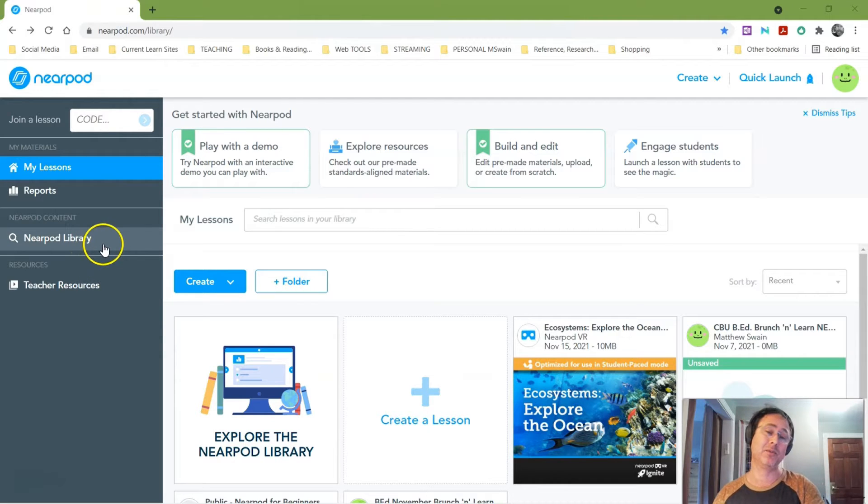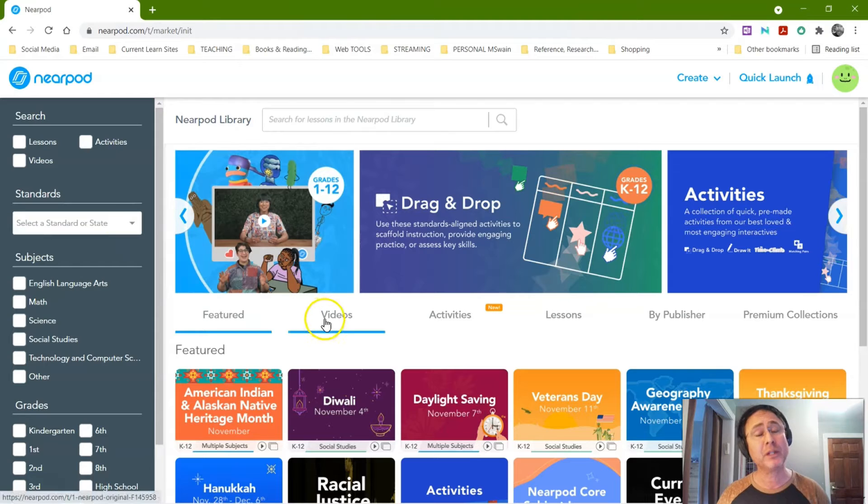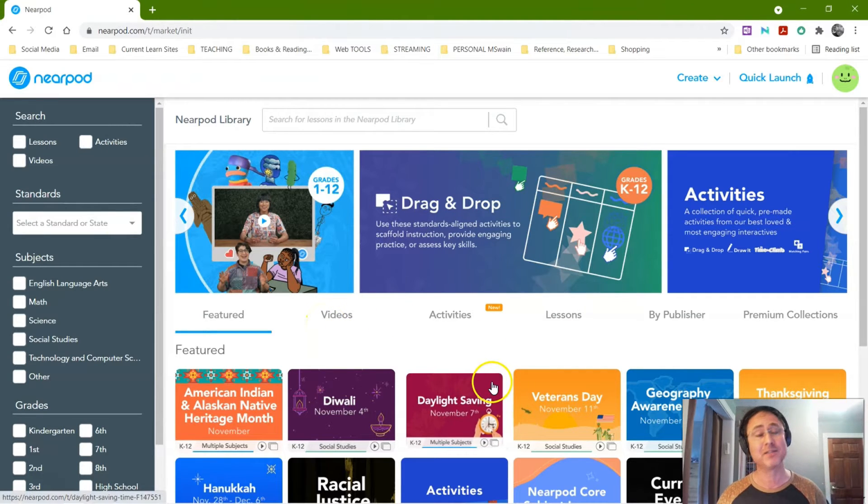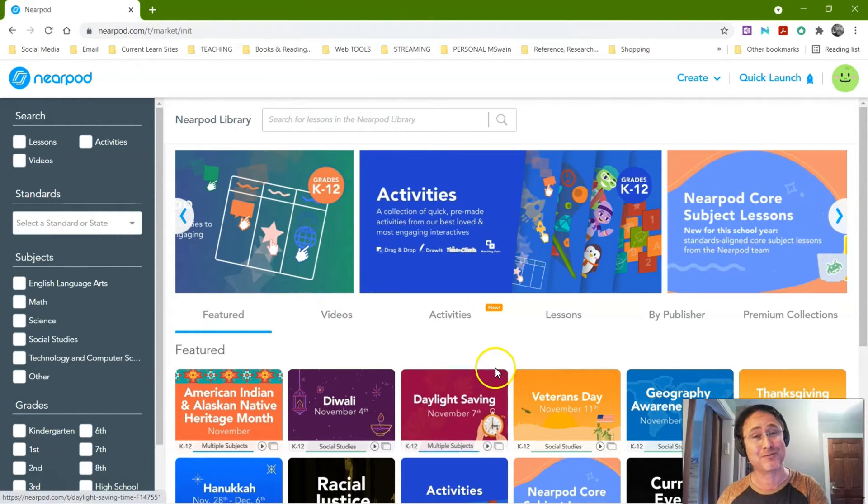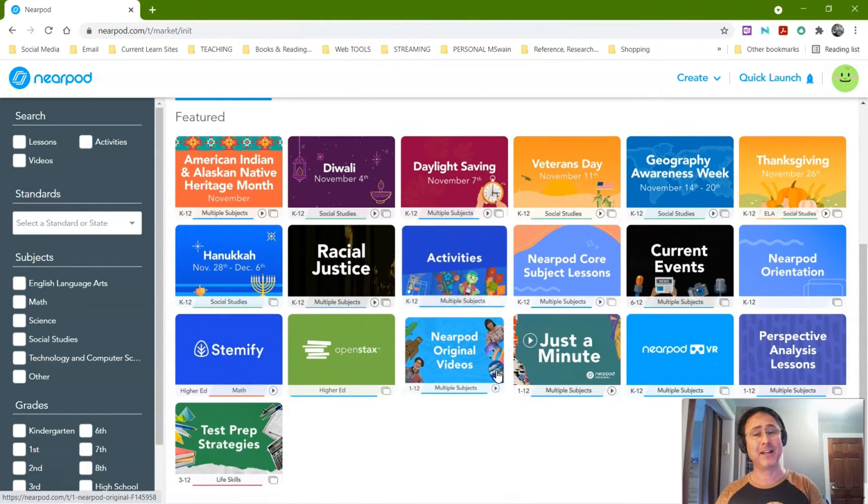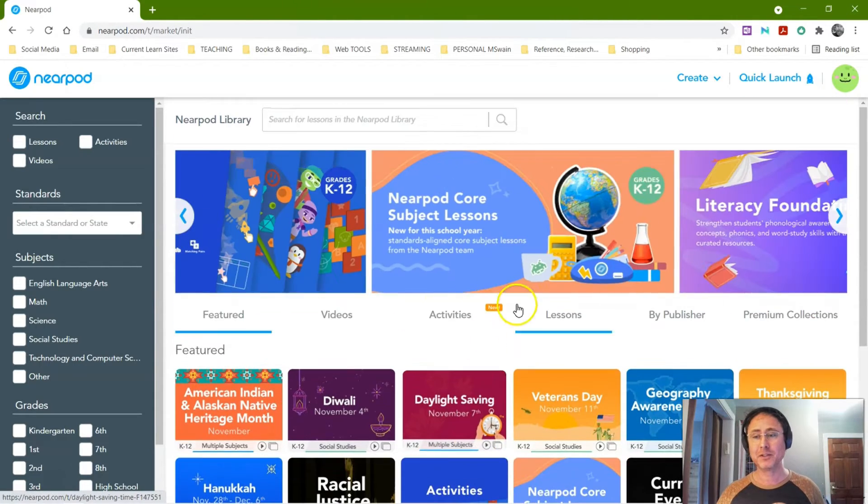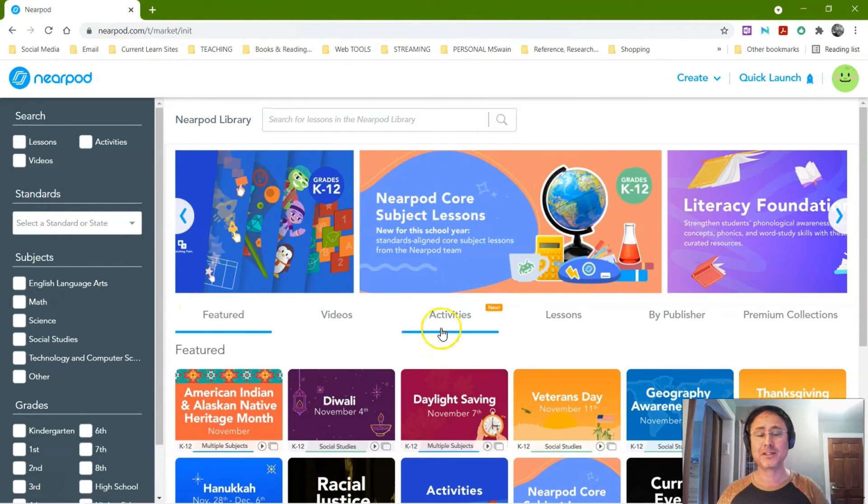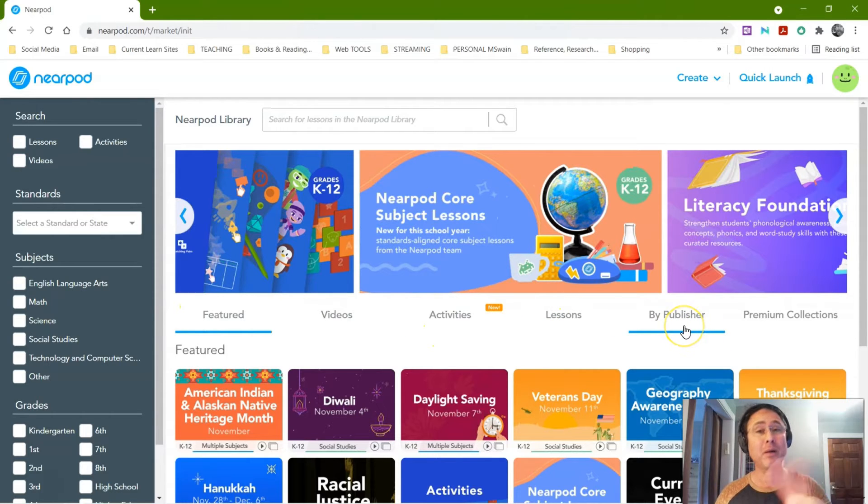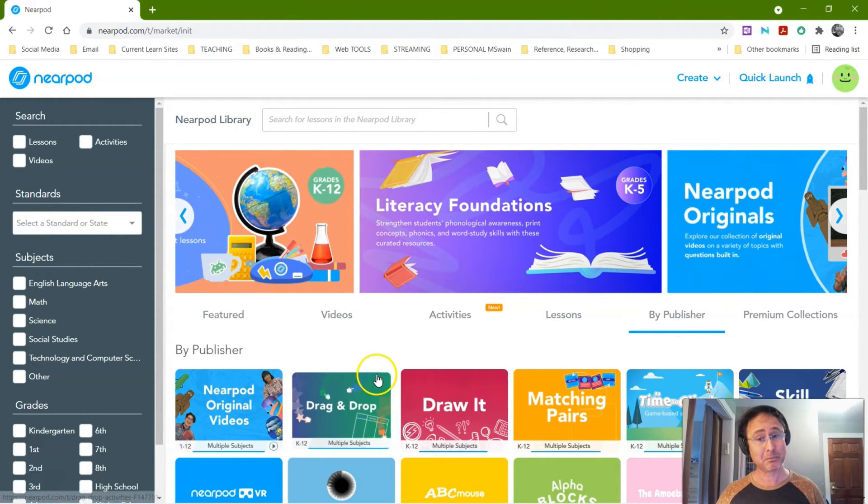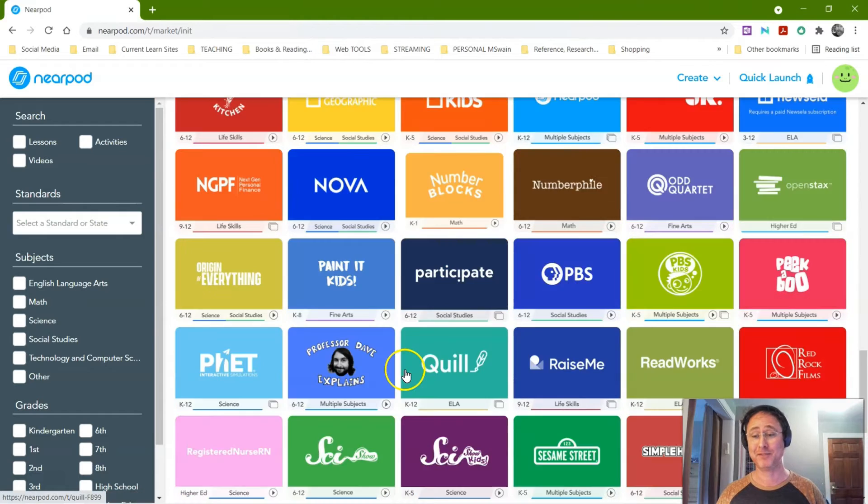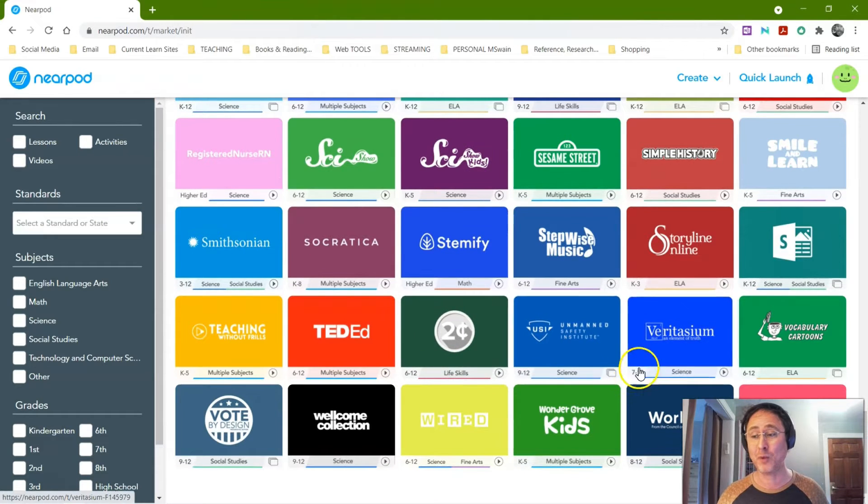So again, this is my dashboard and then going into the Nearpod library. You can bring your own materials, your own videos, your own exercises, but maybe that's not your groove, that's not your strength, so you can find any of the material. Now if you look underneath here, there's some content or lessons that were made by third-party publishers and some of them are pretty impressive. So you can go through that and there's a wealth of knowledge that you can actually use and adapt.